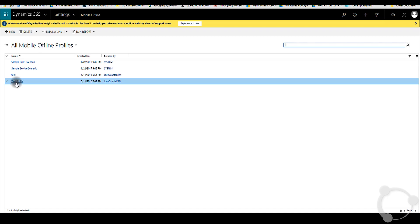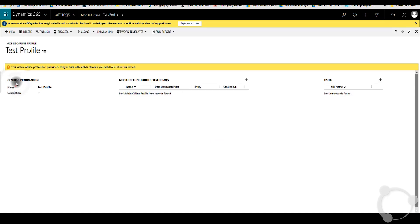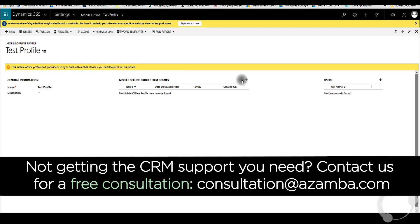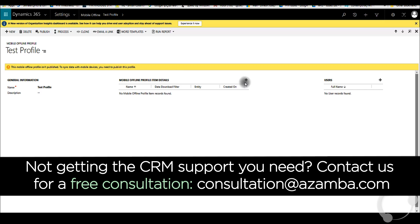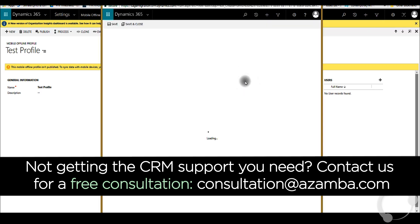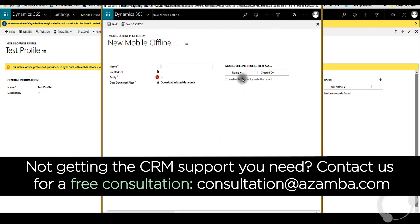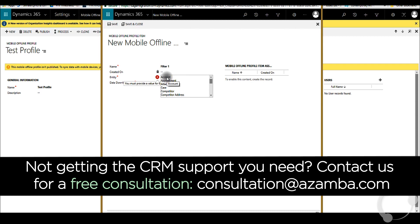After you save and close, you can go back into the test profile you just created. Now you can add your filter criteria as you wish. Click the New button here and say Filter One. For an example here, we'll pick the Account entity.